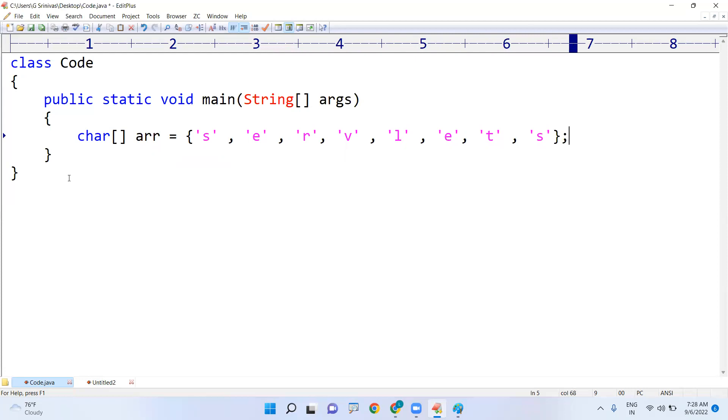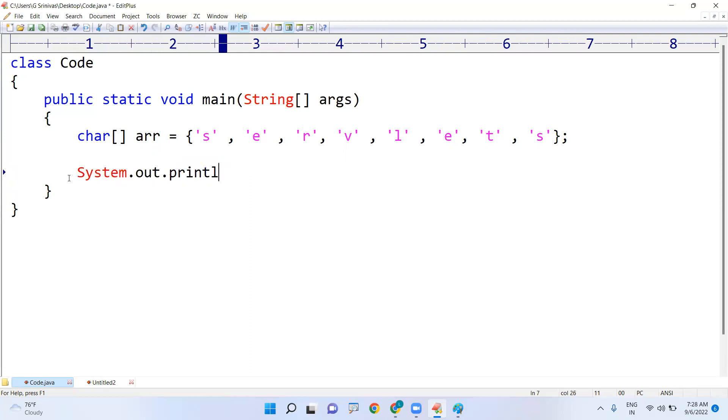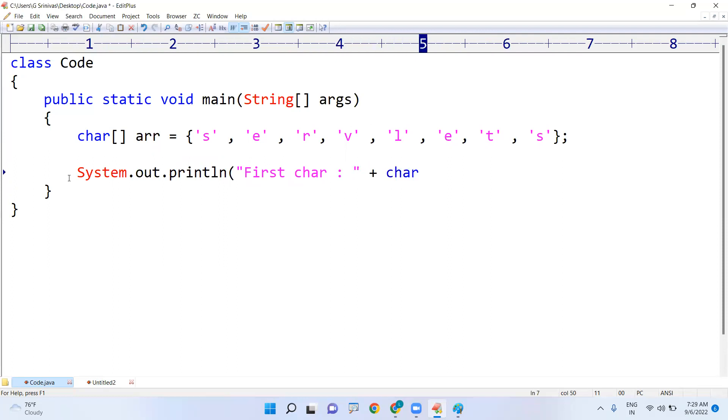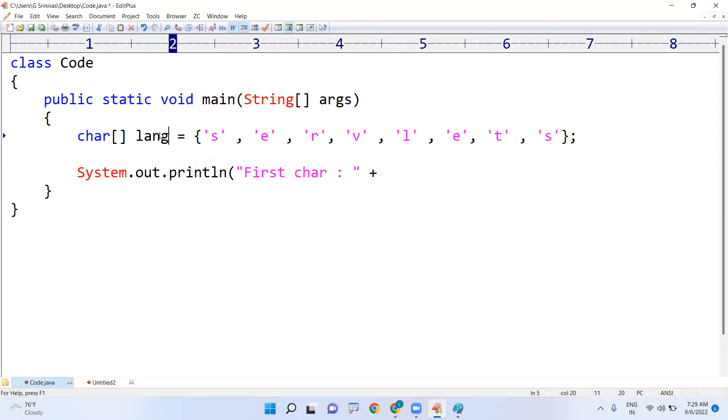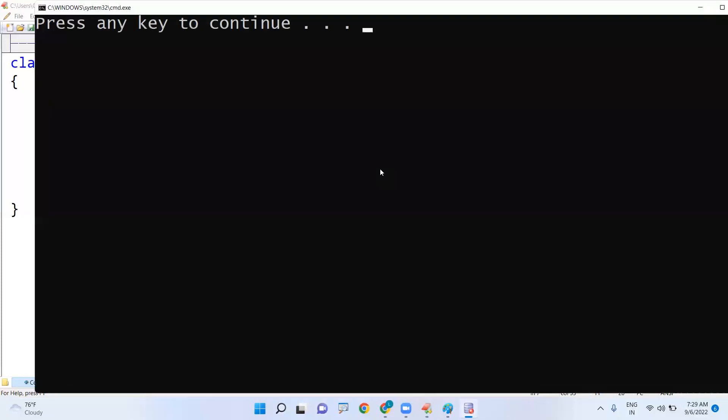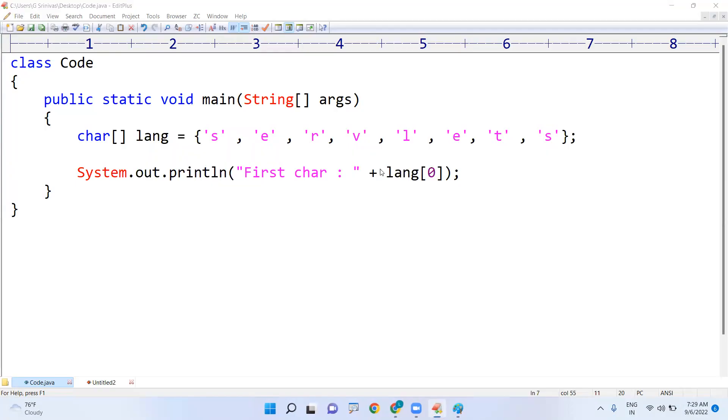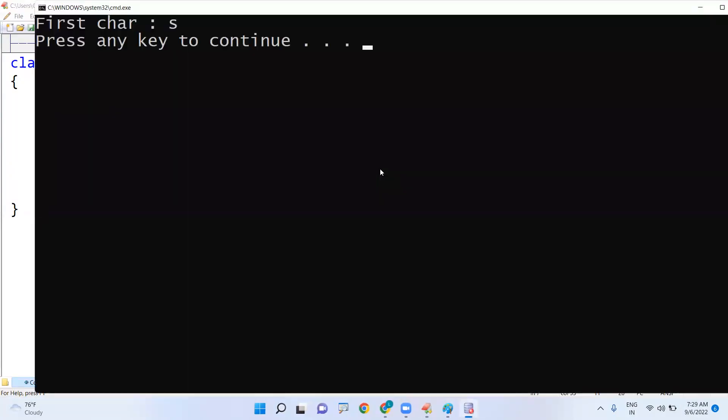Now I'm displaying the first character. So directly System.out.println that first character is - first character, just char array I'm taking, or the same thing. So what I'm showing in the diagram, if I want to follow, just language - any name you can use - language of zero.